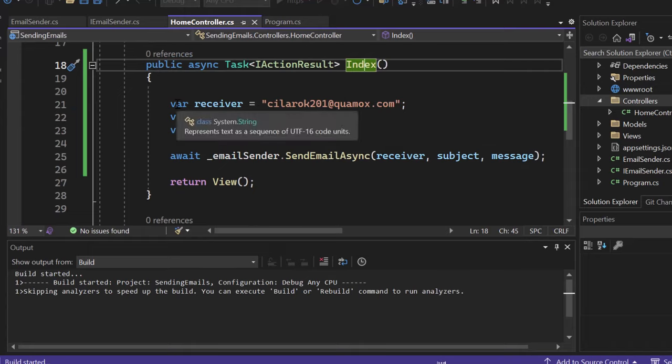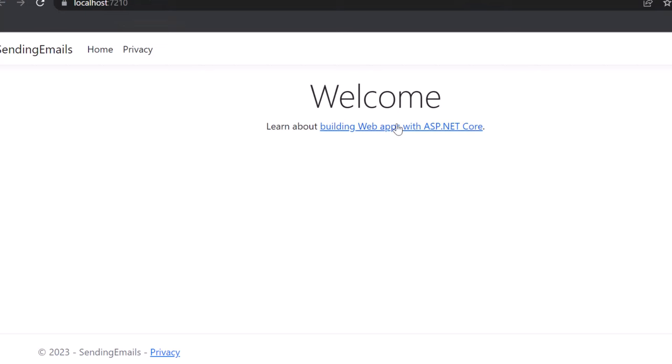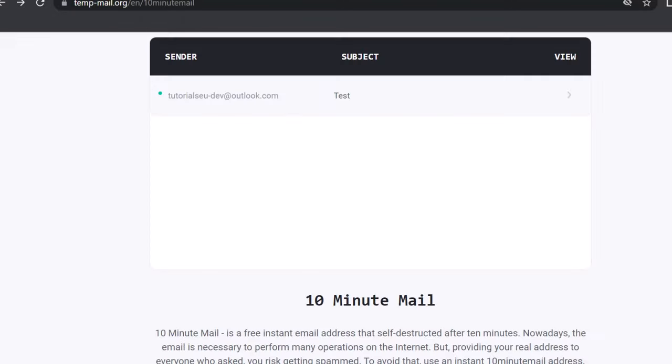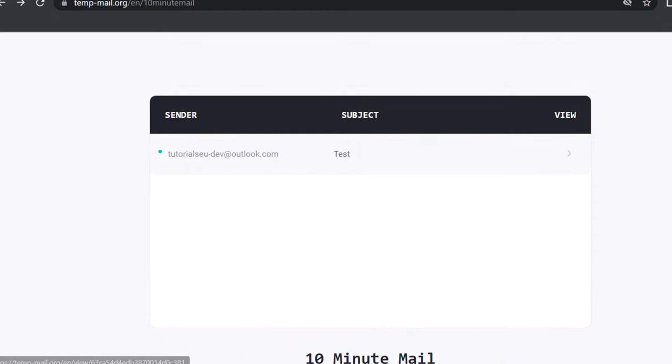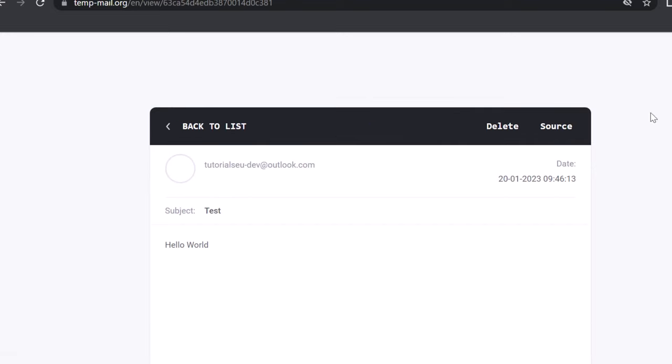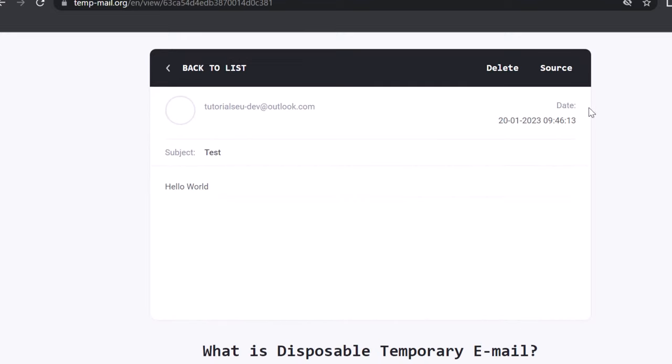Alrighty, so now we got our application opened up here. I will now bring my 10-minute mail on the screen. You can see that we have received an email from the correct email address and the correct subject line. And if I open it up, you can also see that the date is correct and that we got the content placed inside of the body here. So yeah, that's working fine. And this is how you can send emails from ASP.NET Core or C Sharp in general.